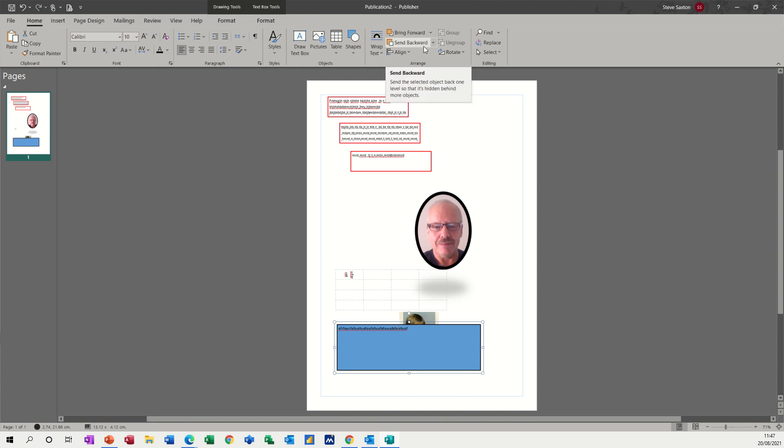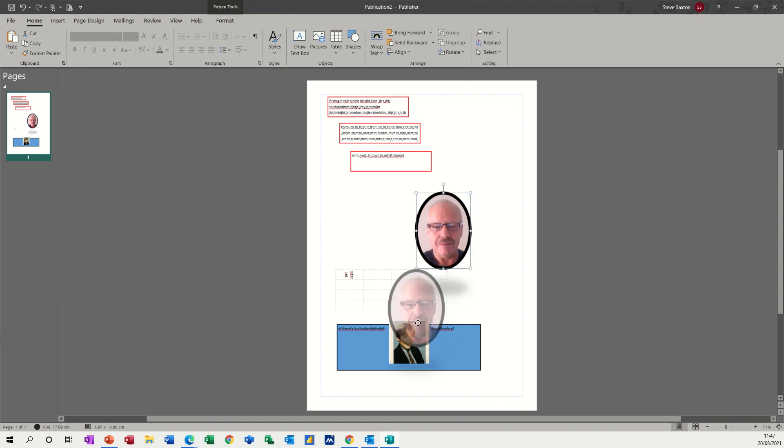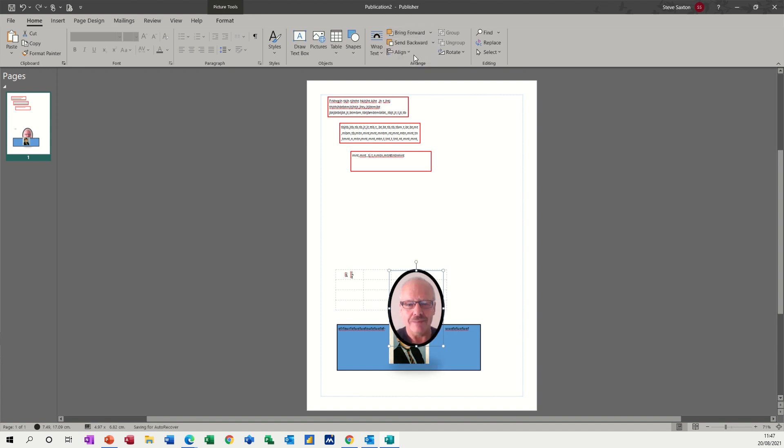Now, if you look at what it says there, send the selected object back one level. So there's only two levels anyhow. So that's now brought that one to the front. But if I sit that on top of that one and I want to send that to the back, so that's more than one level, I need to go send to back. So that's gone behind the other two objects. And then you've got bring to the front like so. So if I click on that one, that is in the middle. So I can bring that forward and it comes before this picture here.